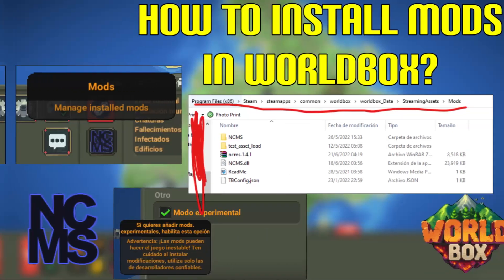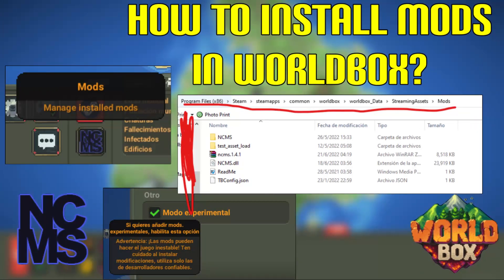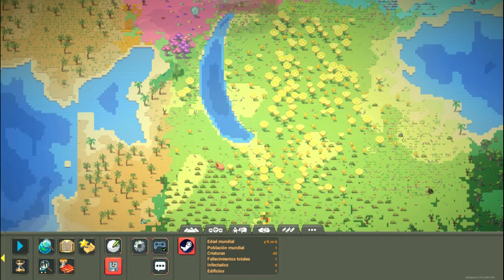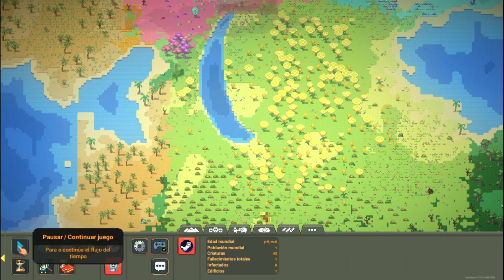Hello guys and girls, welcome to a new Worldbox video. Today we will explain how to install mods in Worldbox — easy, fast and simple.